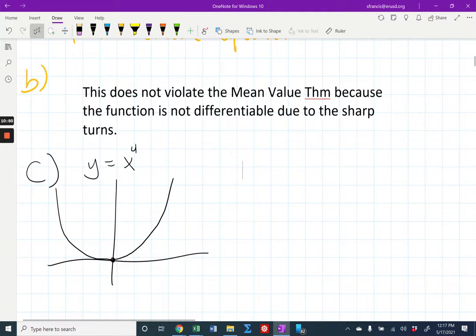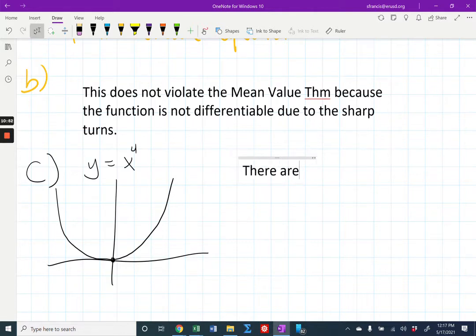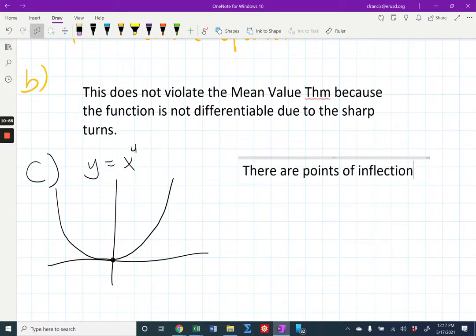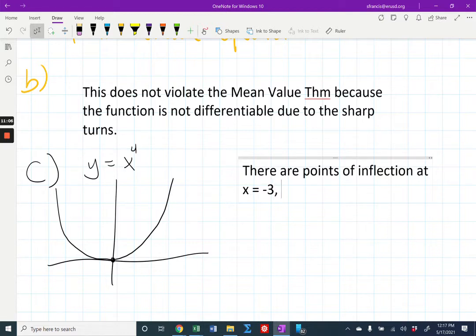There are points of inflection at those x values. Notice they didn't ask for y values — that's important, because you don't know the y values of G and you haven't calculated those, so don't include them.